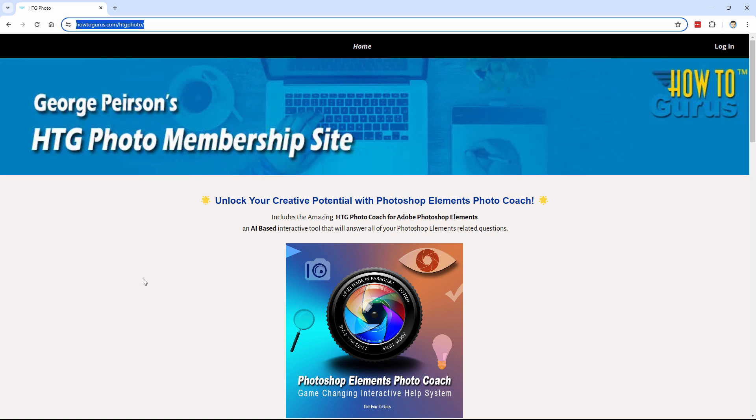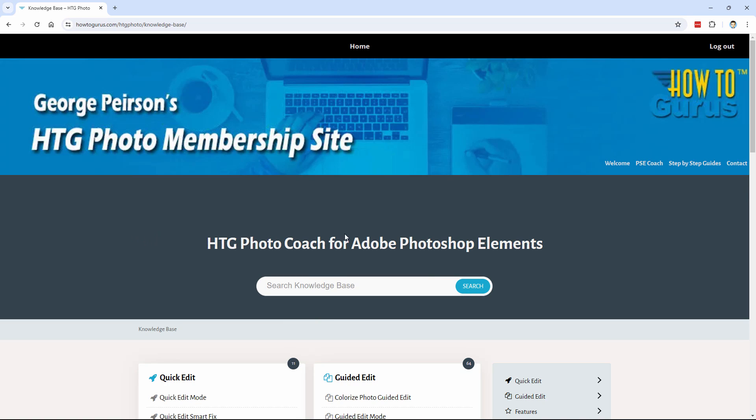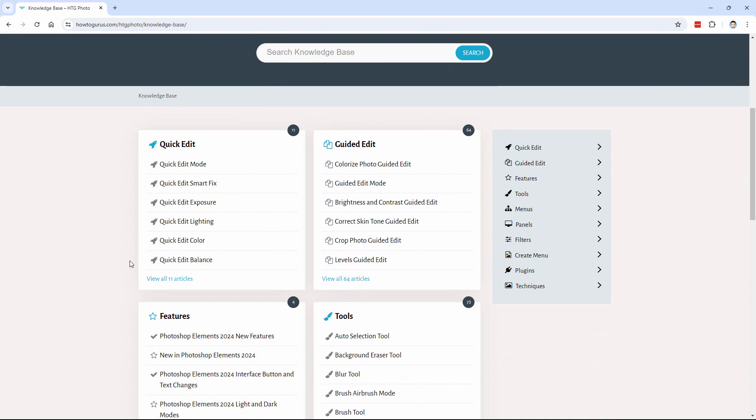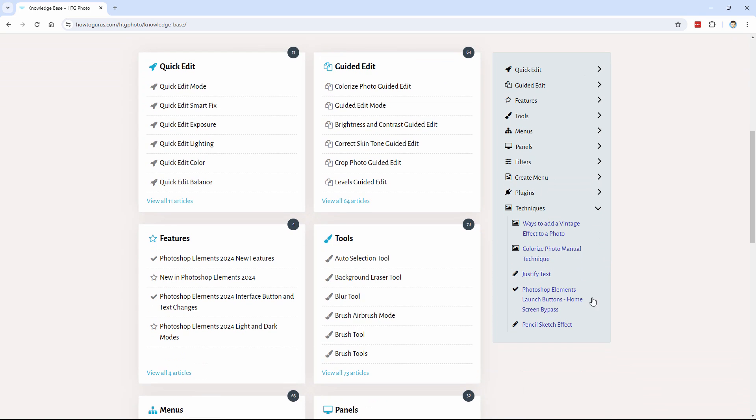If you're going to love this one tool, because you can use this with any other kind of training. Once you're logged in, you can go to the PhotoCoach section and all these different areas in here. Quick Edit Guided Features, Tools, Menus, Panels, Filters, Create Menu Plugins, and the Techniques section where I just recently added in the Pencil Sketch Effect right down there.